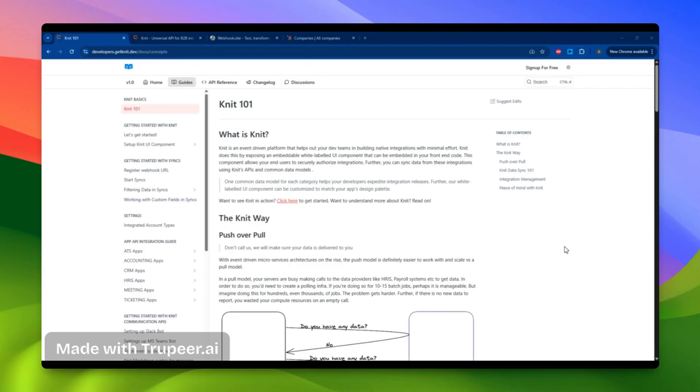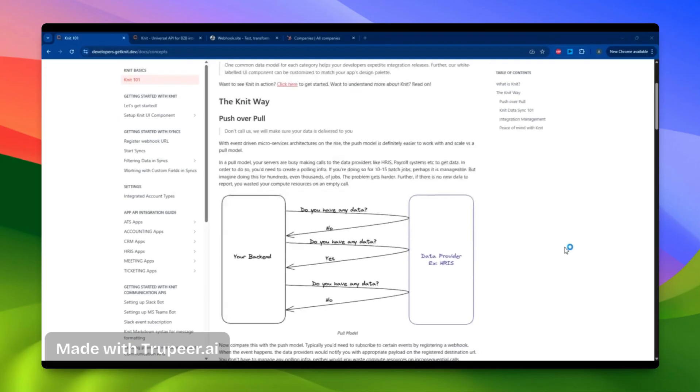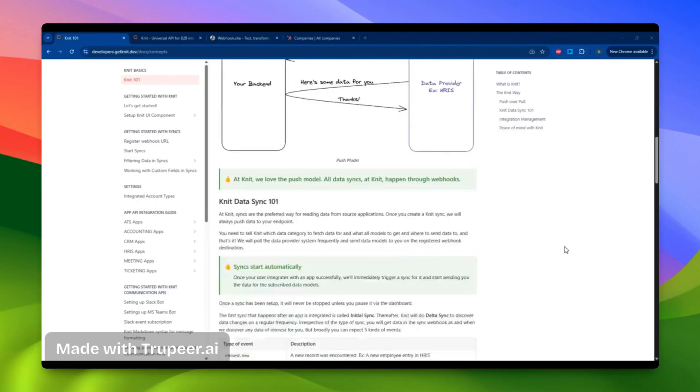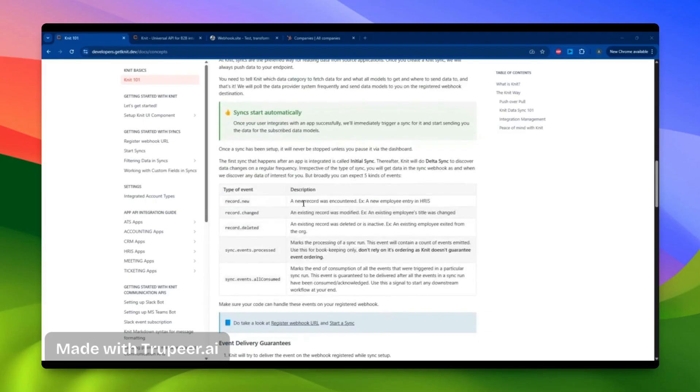First is through our Unified APIs, which allow you to read and write data in a particular application. The second way is through SYNCS, our event-driven architecture that helps you keep track of your data changes. We dispatch webhooks to your URL whenever a new record is added or a record has been modified or deleted.